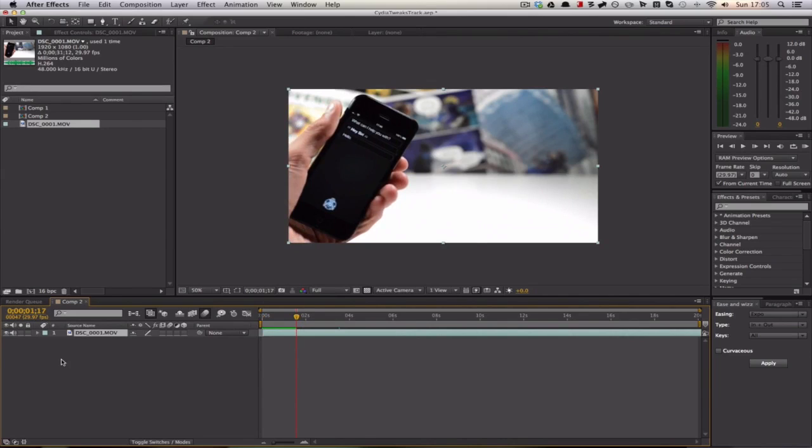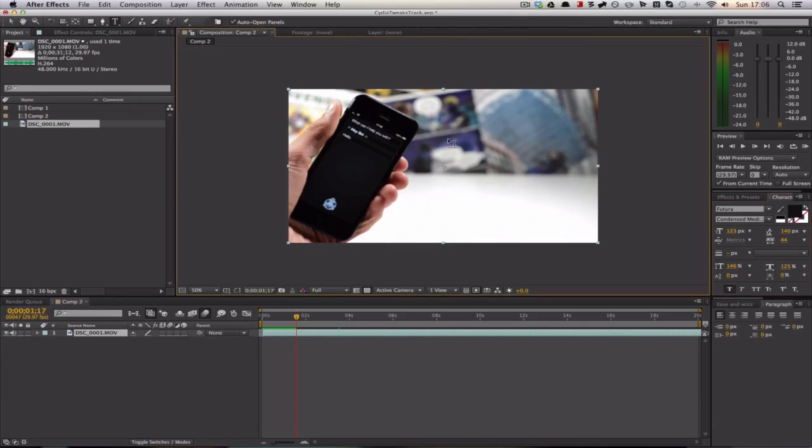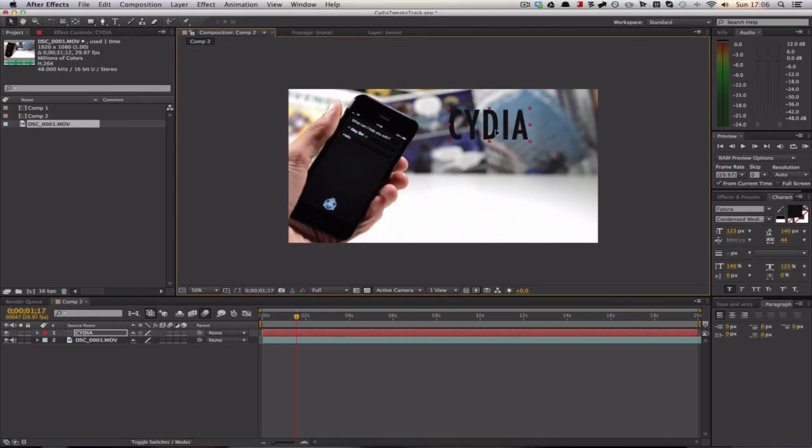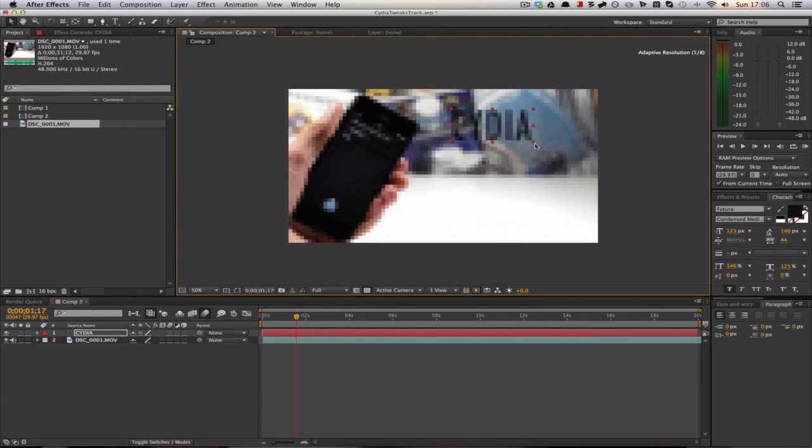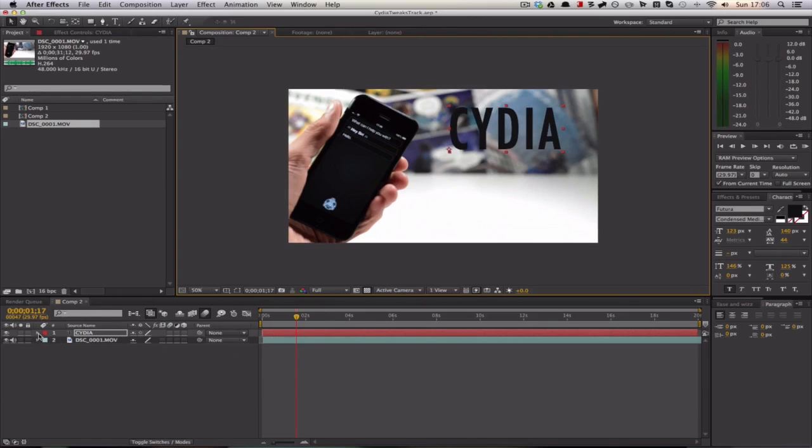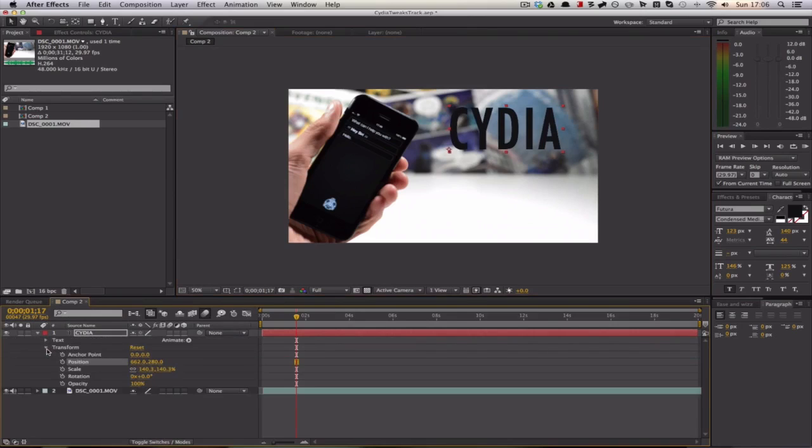What we're going to do is hit Command T, that will bring up our text inserter, and we can type out, for example, Cydia. Just as simple as that. You can style the font as much as you want. I'm going to scale this up a little bit. I'm going to show you how to do the scale effect as well. That's just using keyframes, so pretty simple.